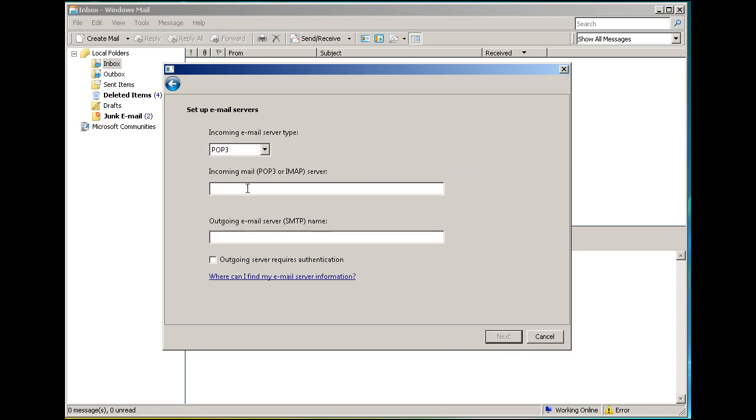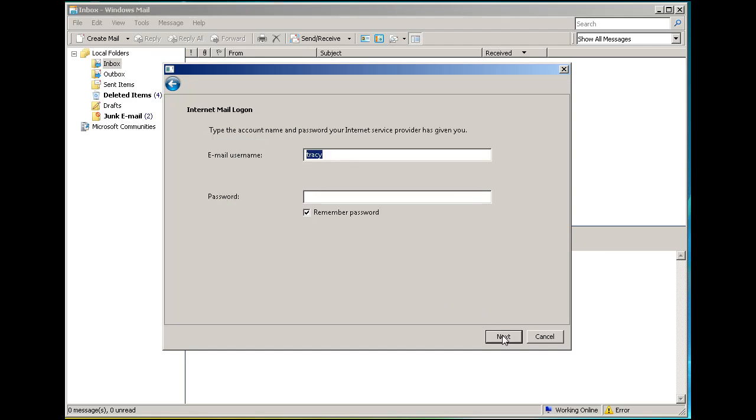Now we'll put in our mail server. Enter mail.dansgames.com for both SMTP and POP3. Hit Next.